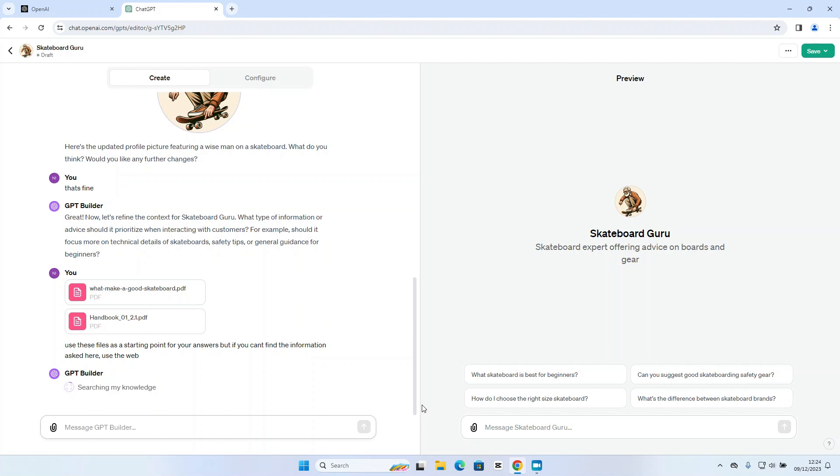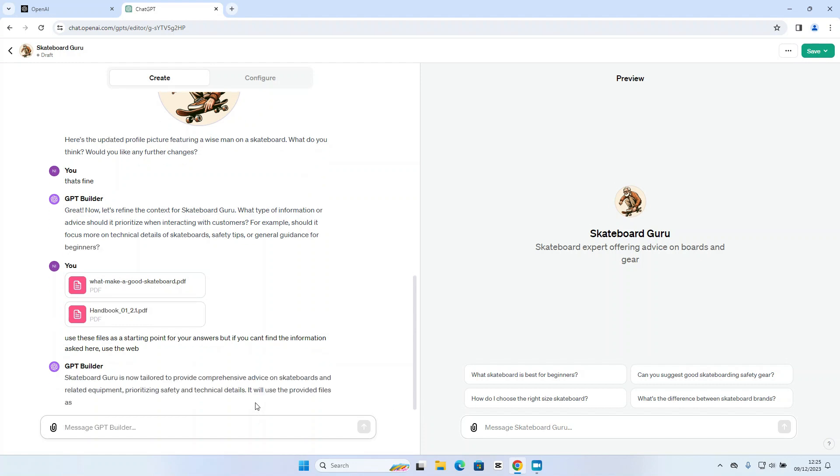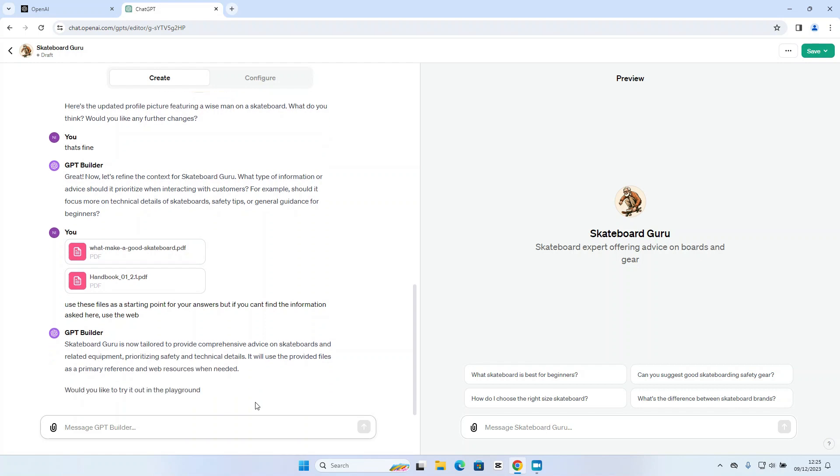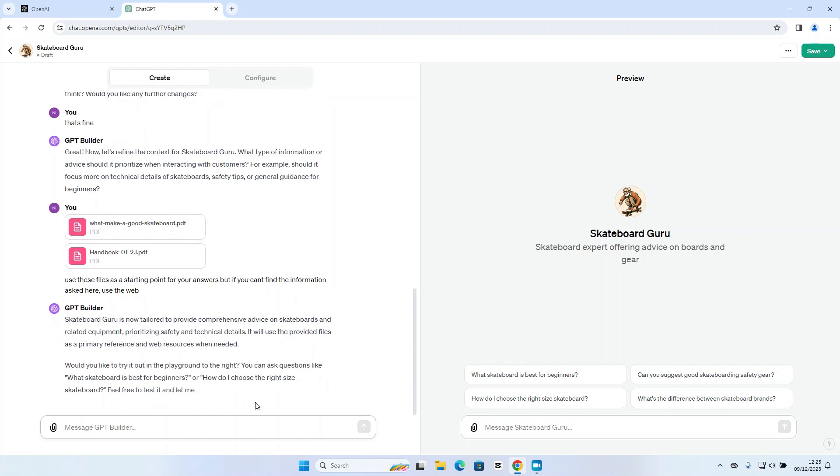What happens at this stage is the GPT builder will then go ahead and update its knowledge base with that data. Excellent. So that's the behavior updated. And it's confirming that it's going to use those files as a primary reference point and then website resources only when needed.